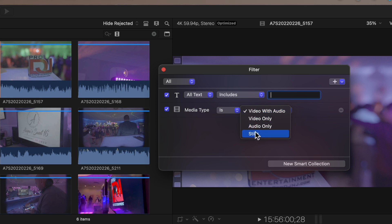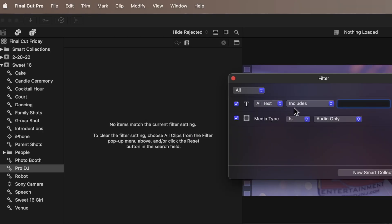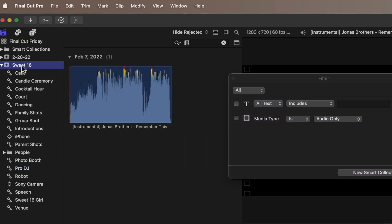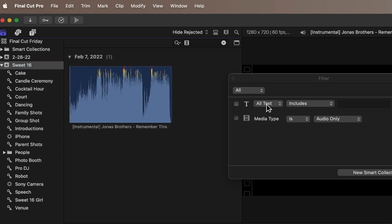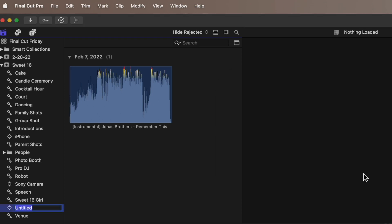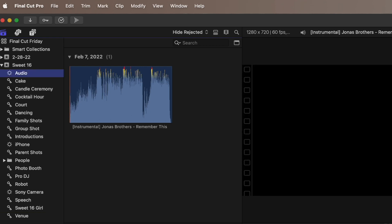Right now there's nothing there because it's telling me alt text includes blank — I don't need text, I just want audio. To make a new collection, remember the same issue applies: you should always do it from the top, not from a section lower down. If you're inside a sub-event like Photo Booth, the filter only goes through that. Go to the very top — that's the best way. I'm going to create a new smart collection called 'Audio,' and everything is organized alphabetically, as we learned last episode.